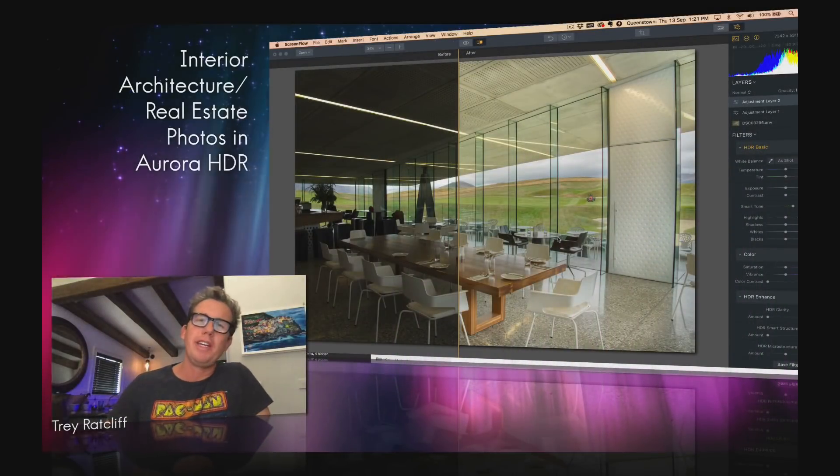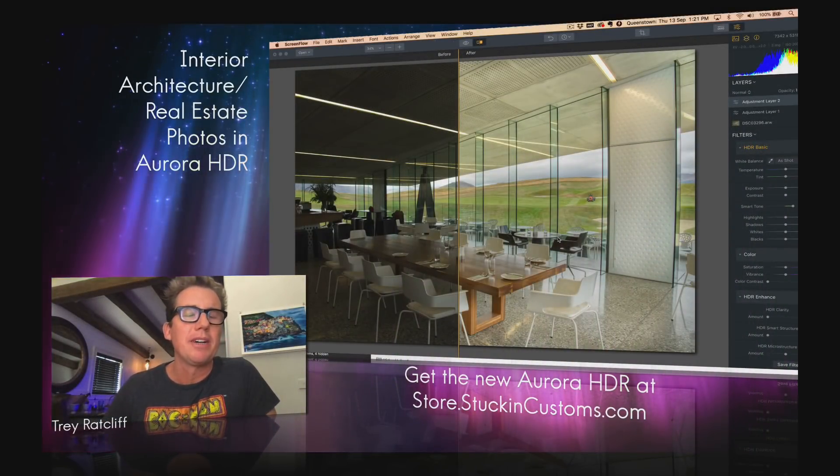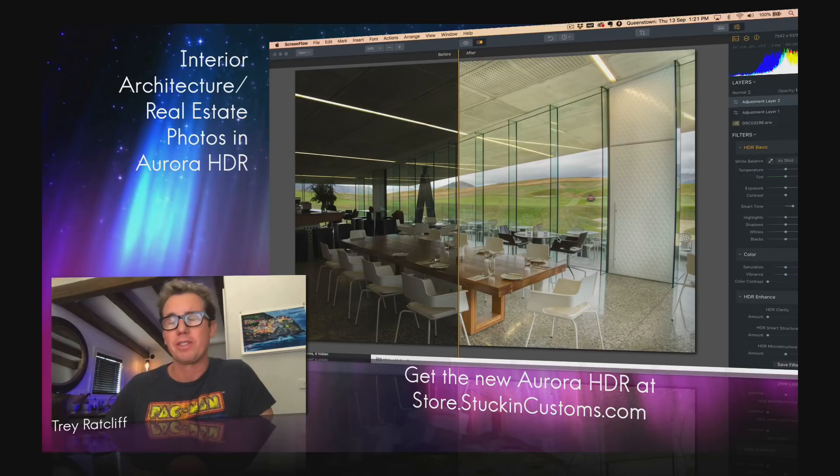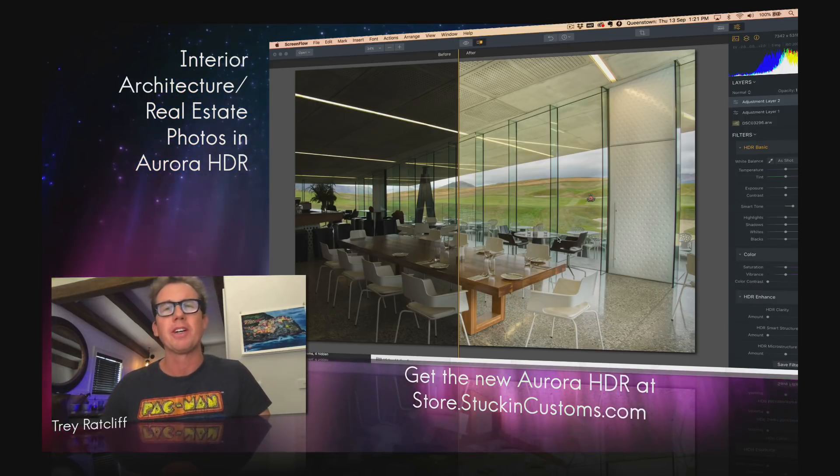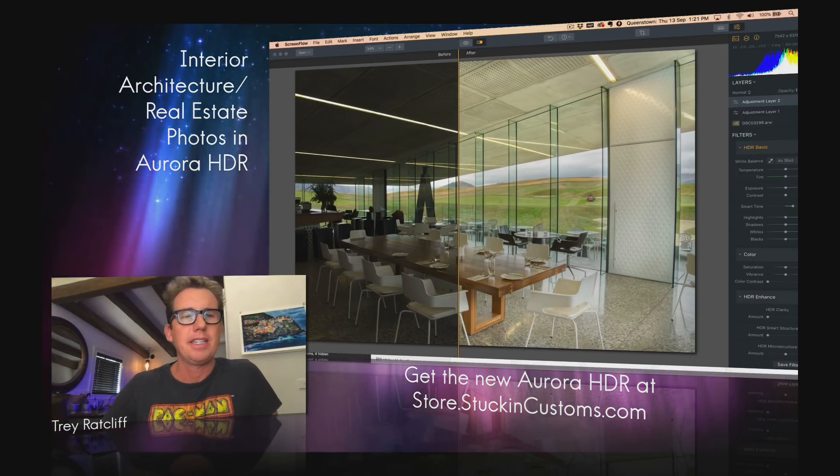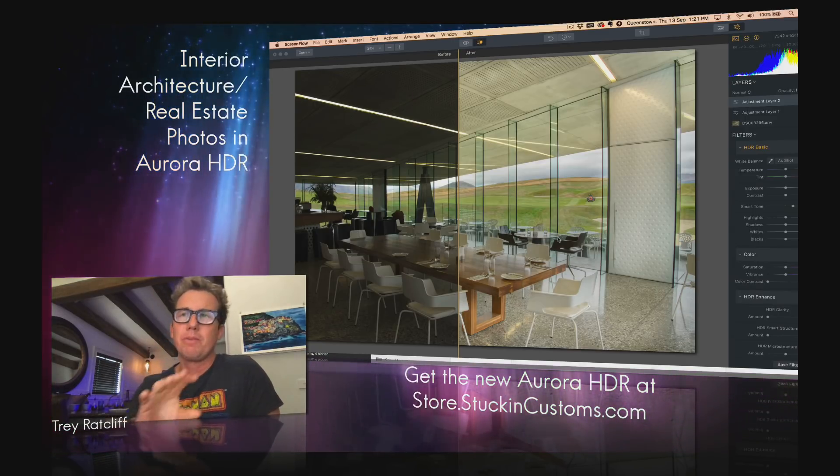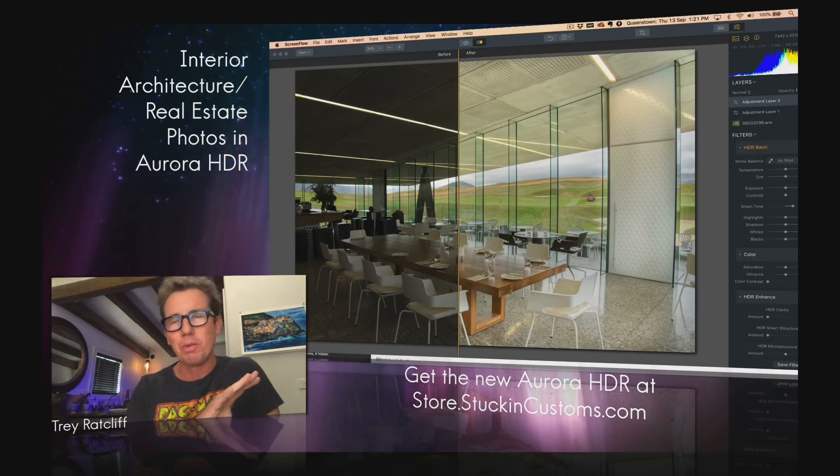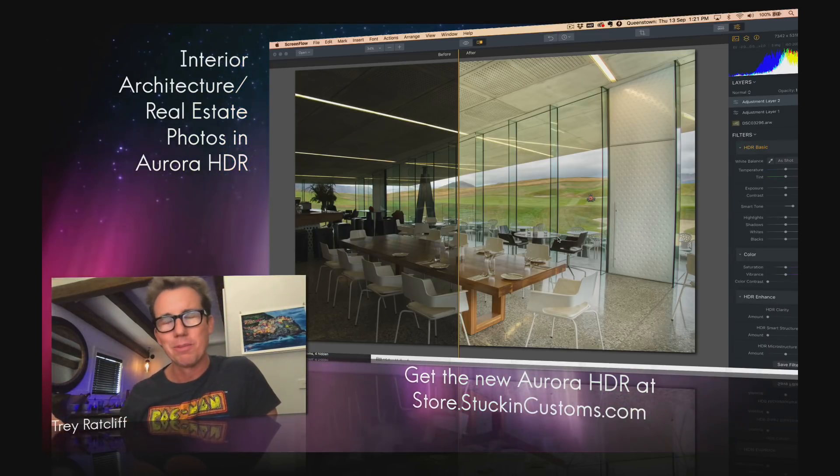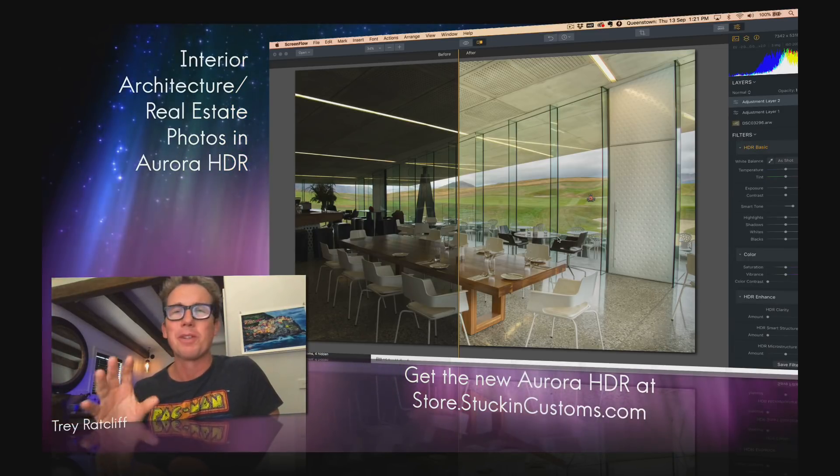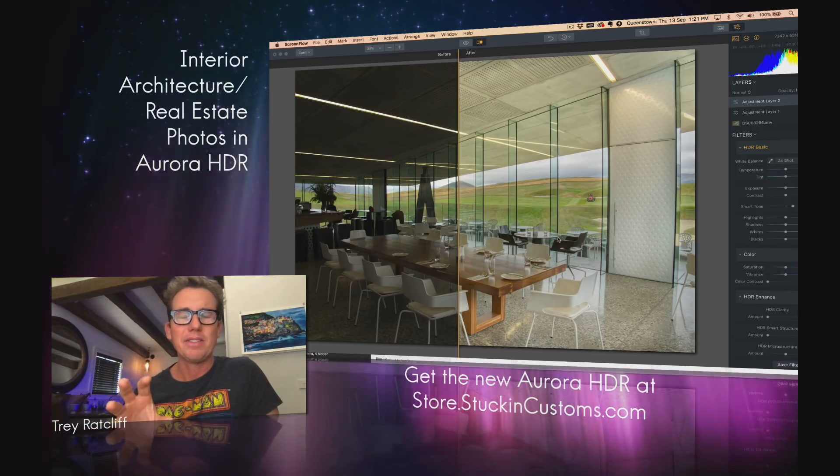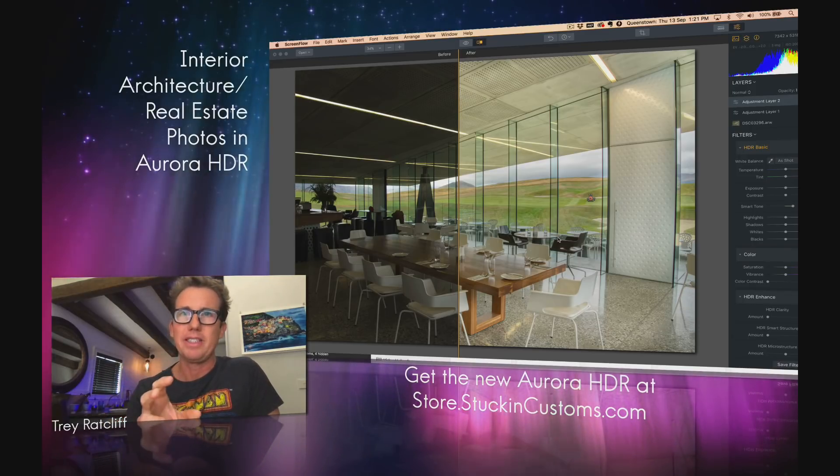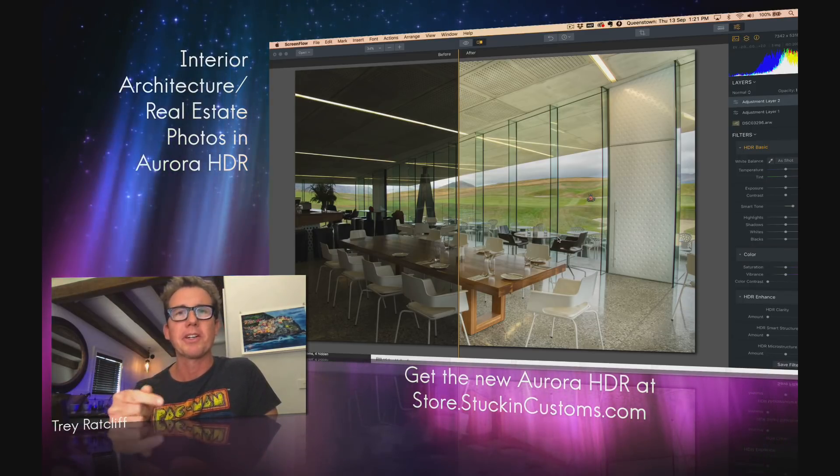Hello my friends, Trey Radcliffe here, and we're going to talk about Architecture HDR with the new Aurora HDR 2019. We've made grand sweeping improvements to the algorithm for the HDR bit, and it has really affected these architecture shots.